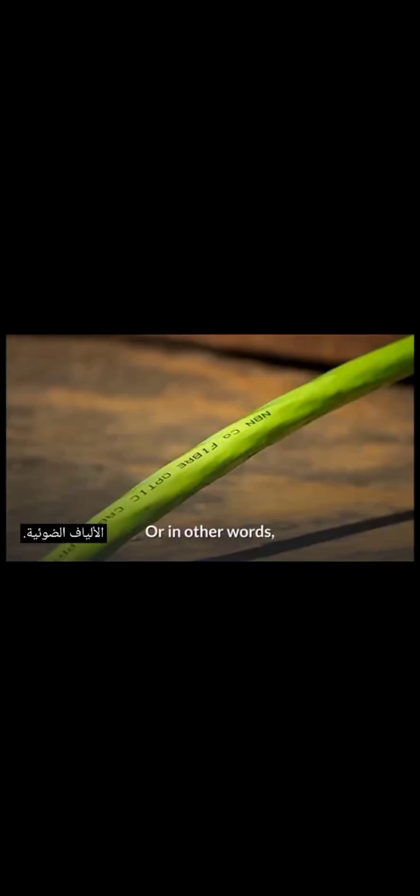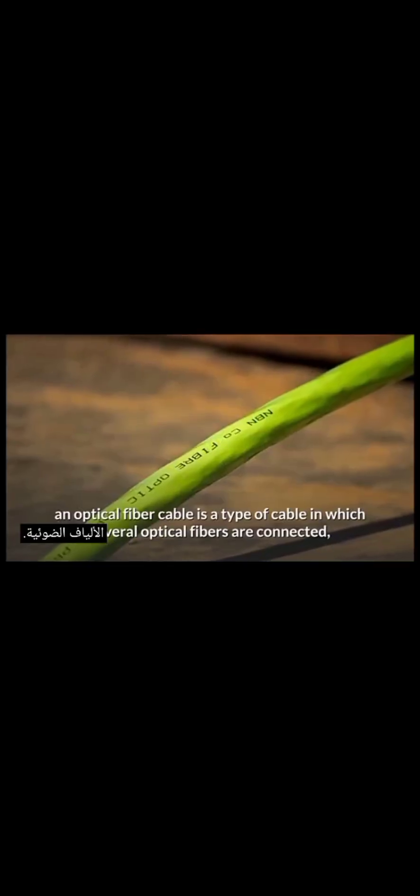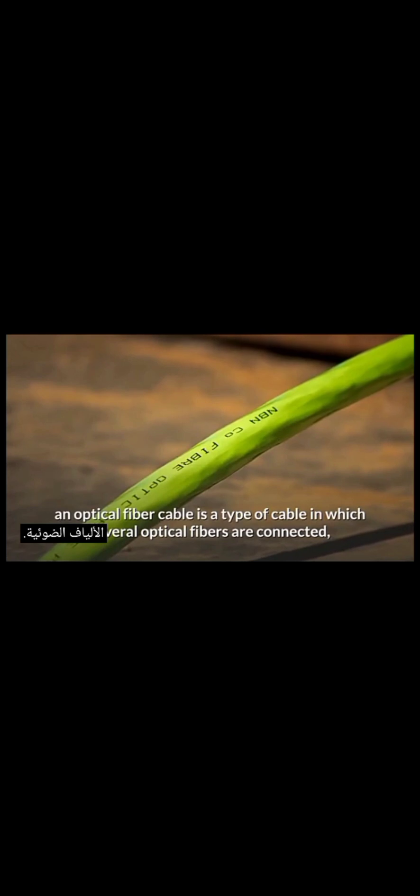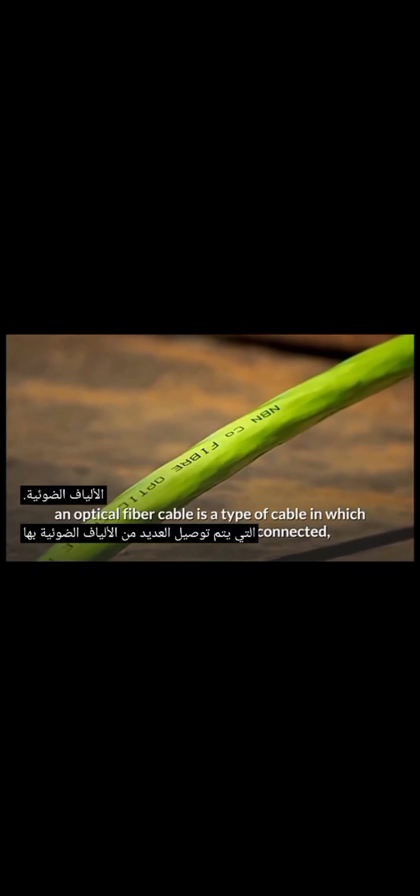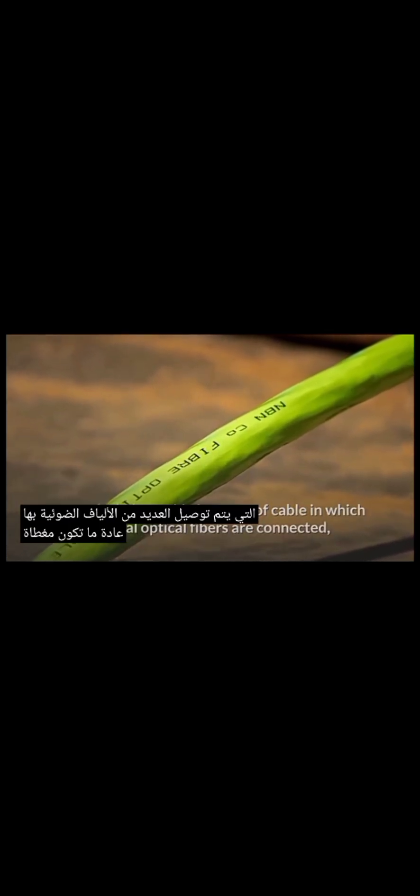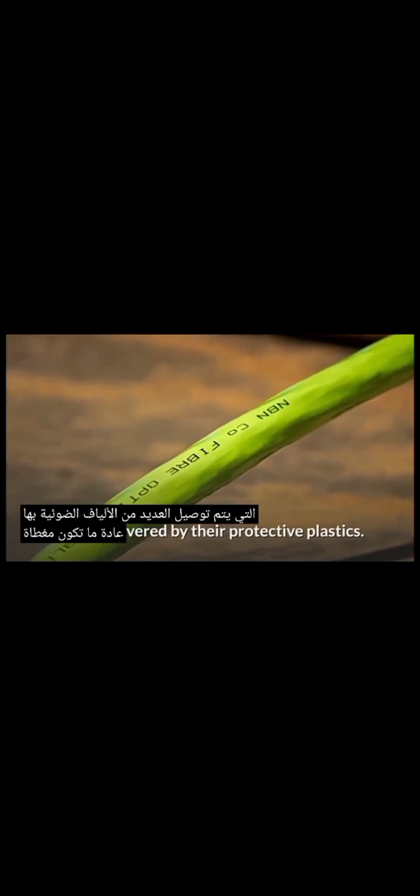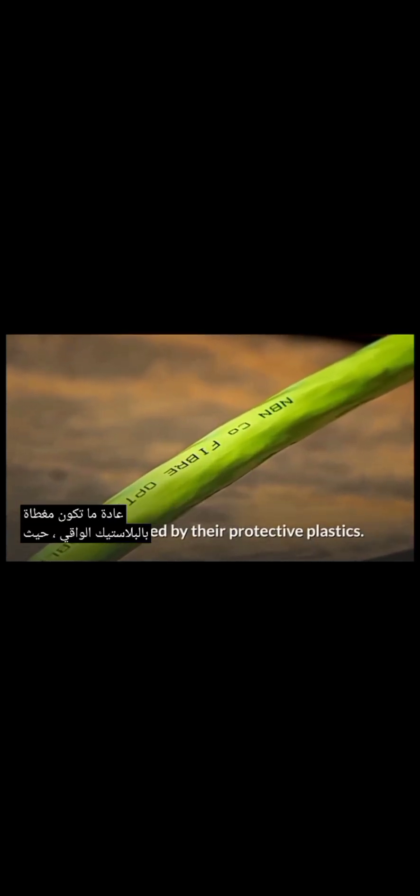In other words, an optical fiber cable is a type of cable in which several optical fibers are connected, usually covered by protective plastics. They are planned for long-distance, high-performance data networking, and telecommunications.